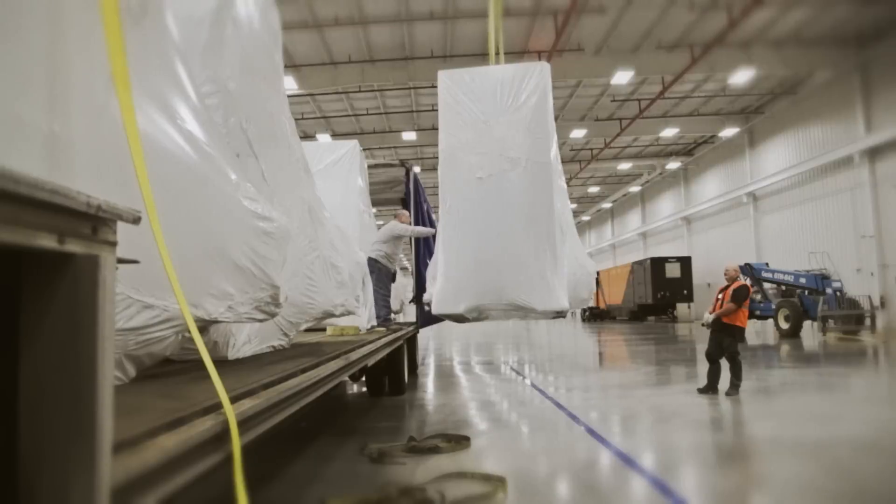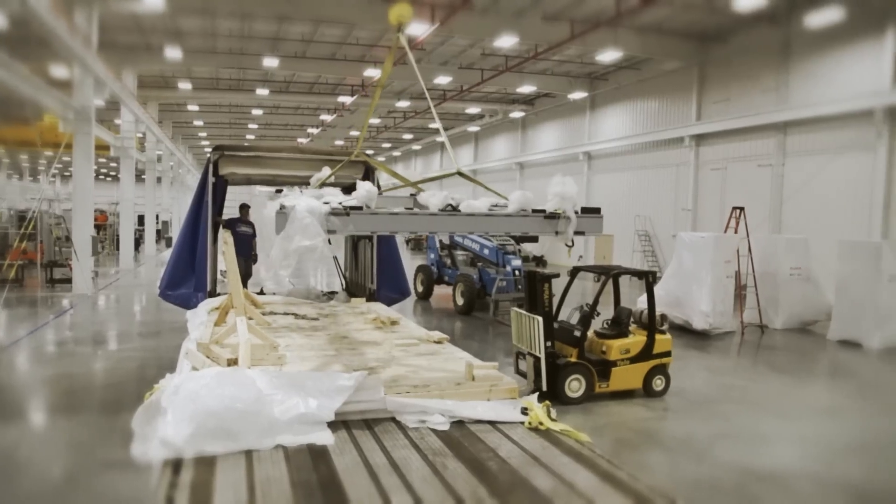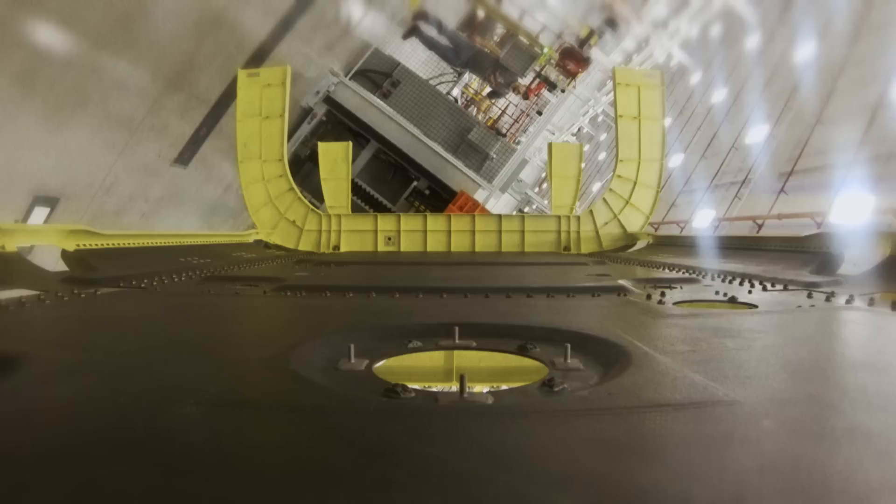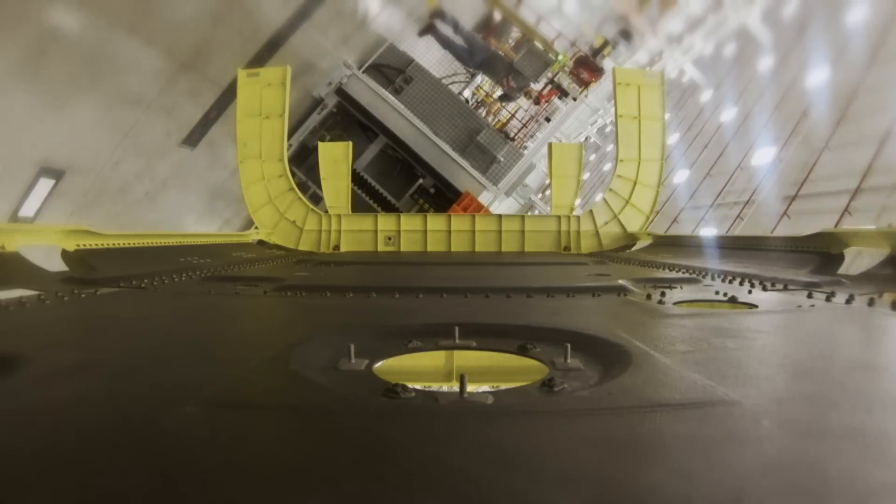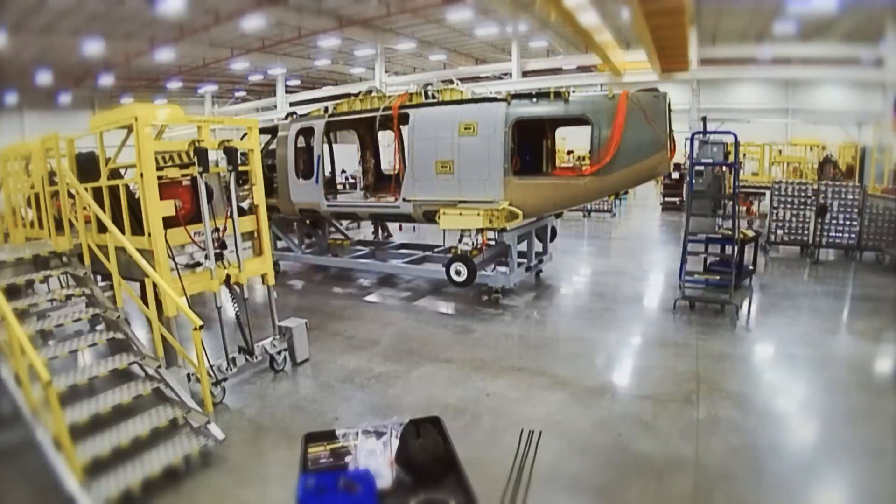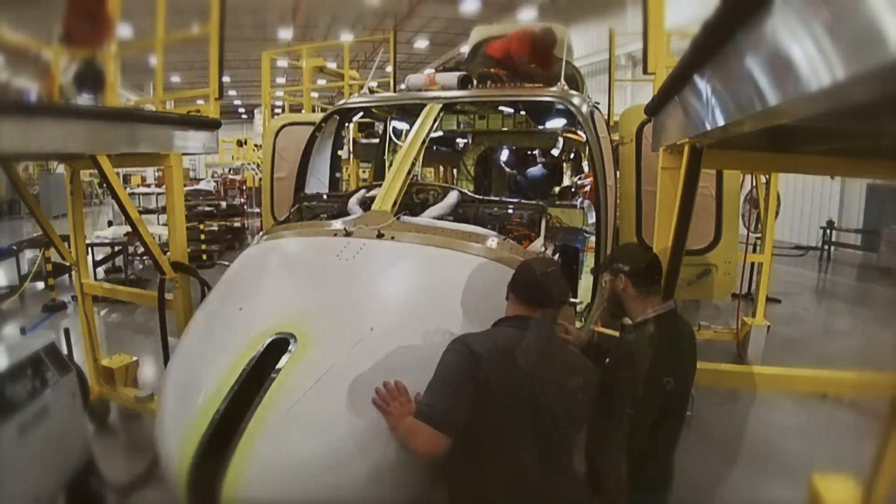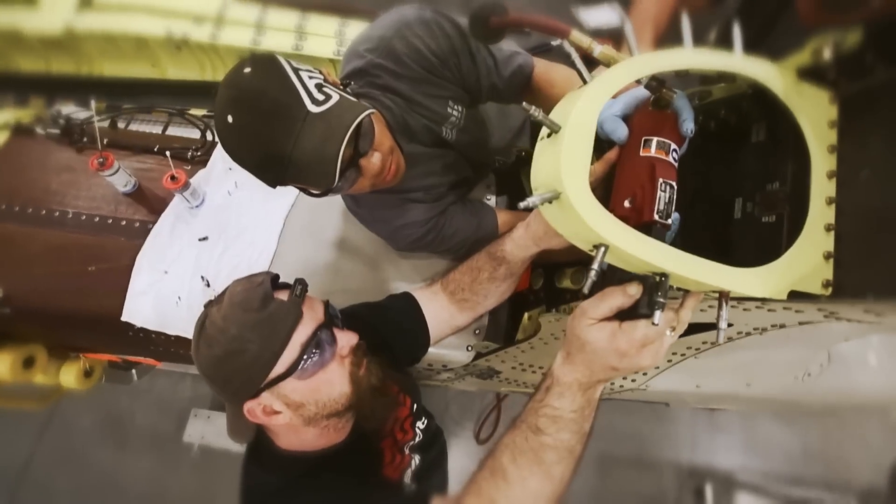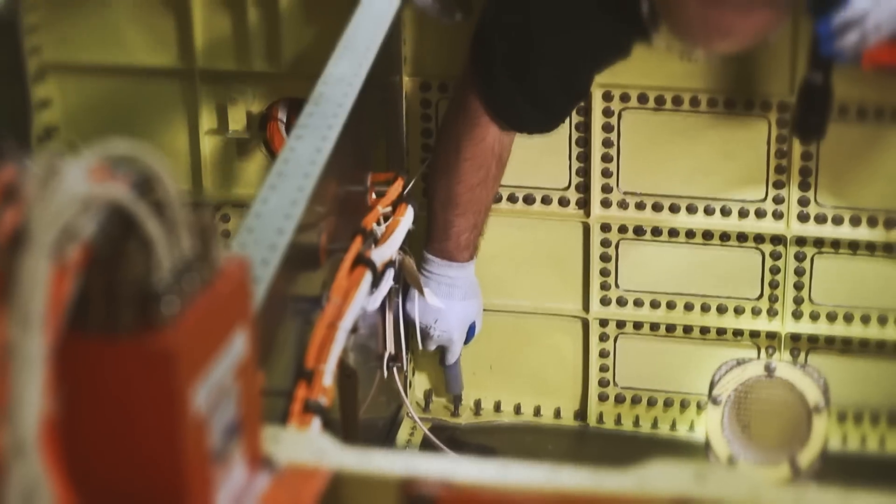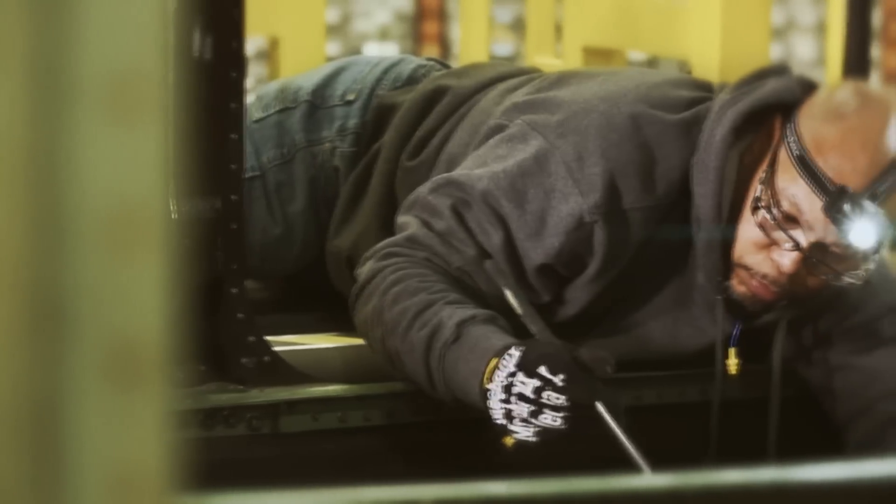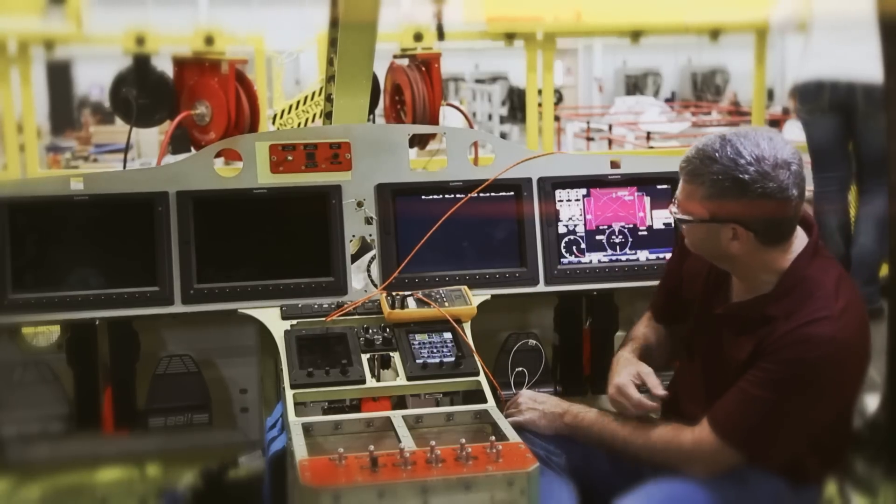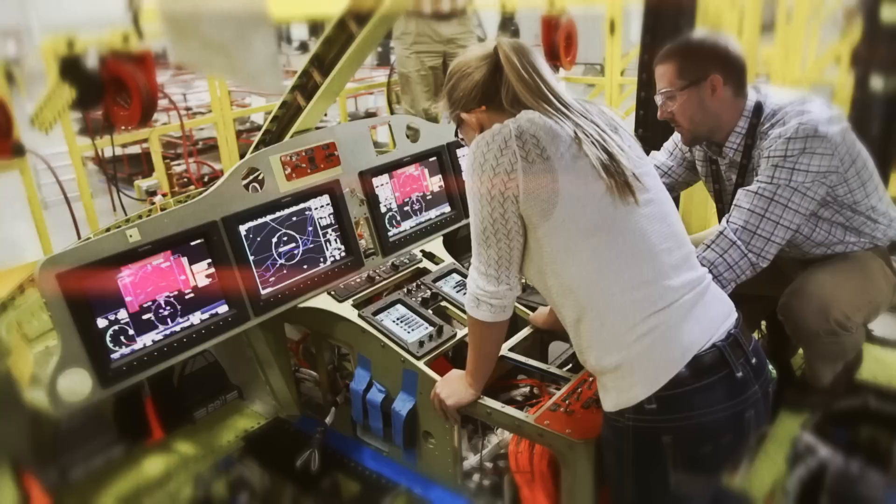We can see the pieces that we've been imagining are actually now in front of us. We've seen this thing for four years start from a clean sheet of paper to actually be able to come out here on a real aircraft, turn the systems on, and have it become real.